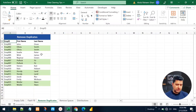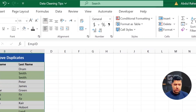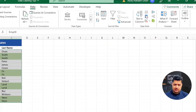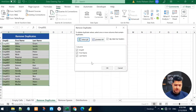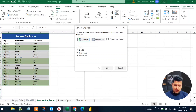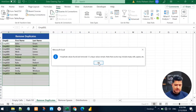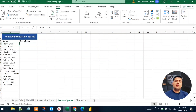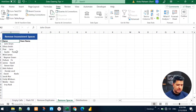The third data cleaning trick is to remove duplicates from a dataset. Select the entire dataset, go to the Data ribbon, and click Remove Duplicates. Select all the column names to find duplicate records, click OK, and it will automatically delete duplicate records from the dataset, giving us a clean result.